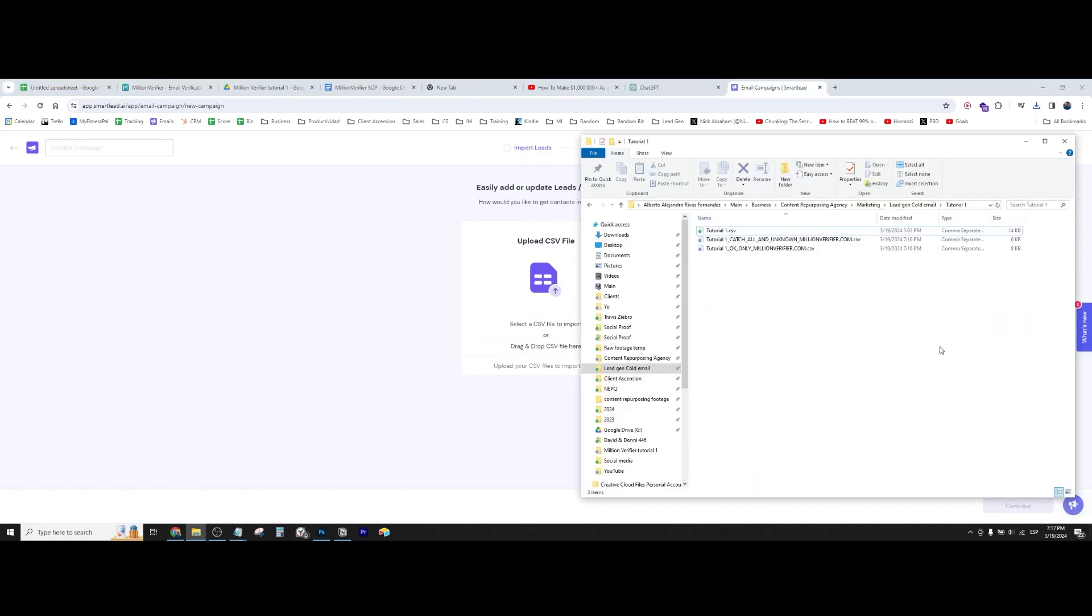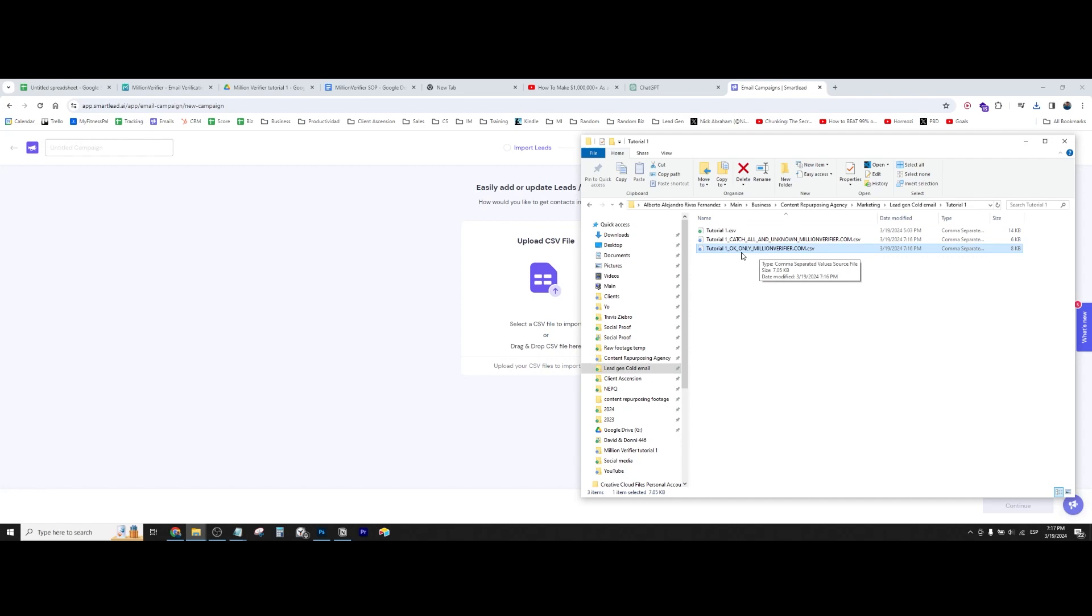Okay, so I've downloaded the leads. As you can see, here we have these ones are the verified. So it says, okay, only the okay ones, and then the catch all or whatever.